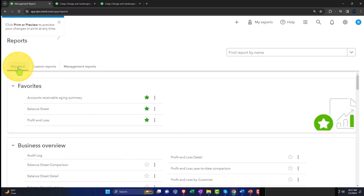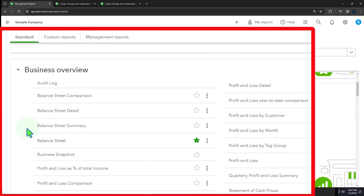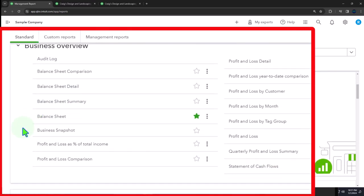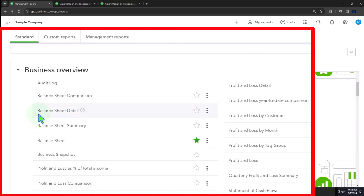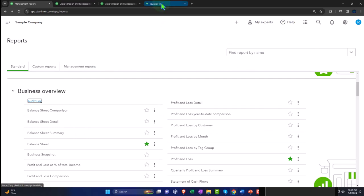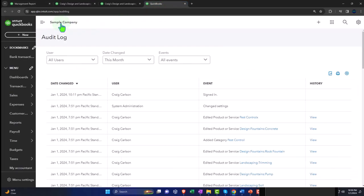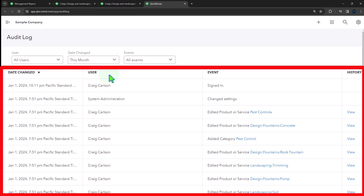Let's go back to the standard view and give a quick overview of each section of reports. First we have the business overview section. We have an audit log, which gives us a type of history. If I right-click on that and open that report, there we have our audit log — the date changed, the user, the event, and the history.